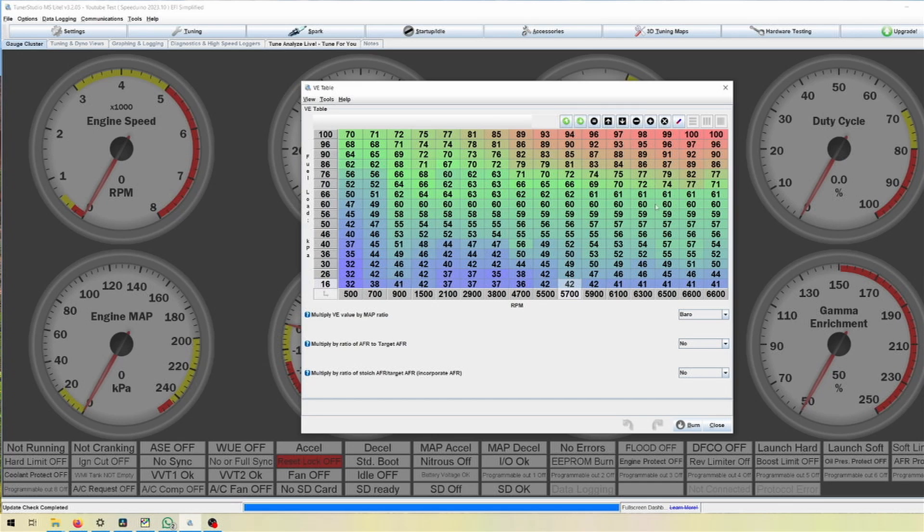That's basically it and this is how to do a pops and bangs tune on a standalone ECU.